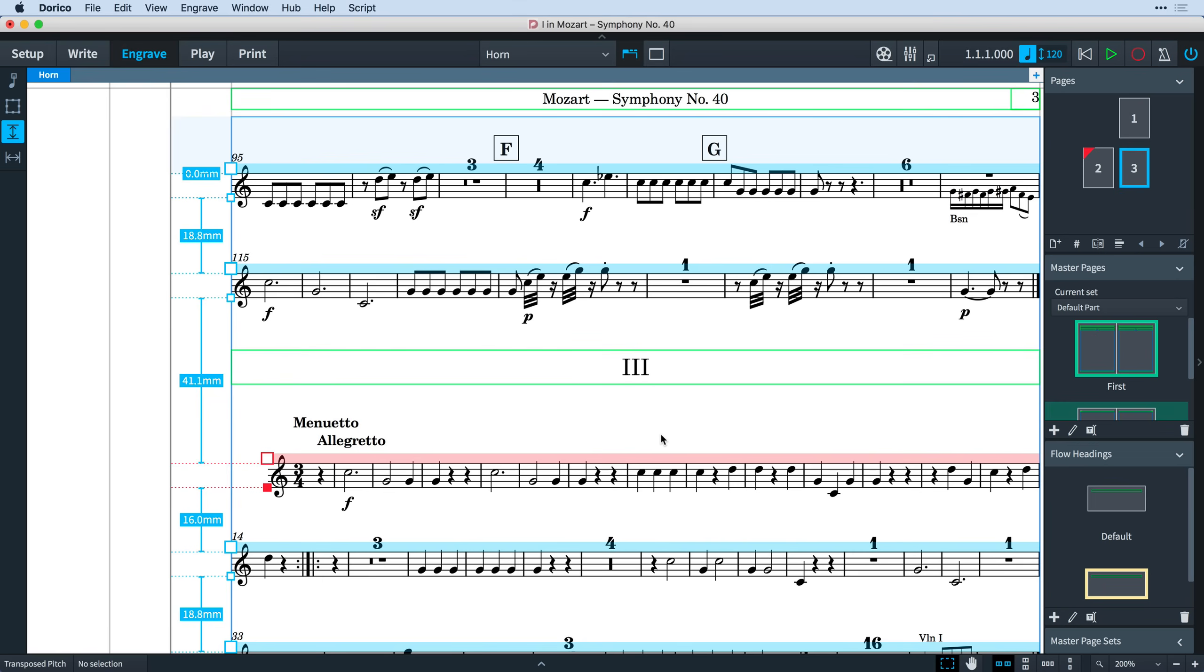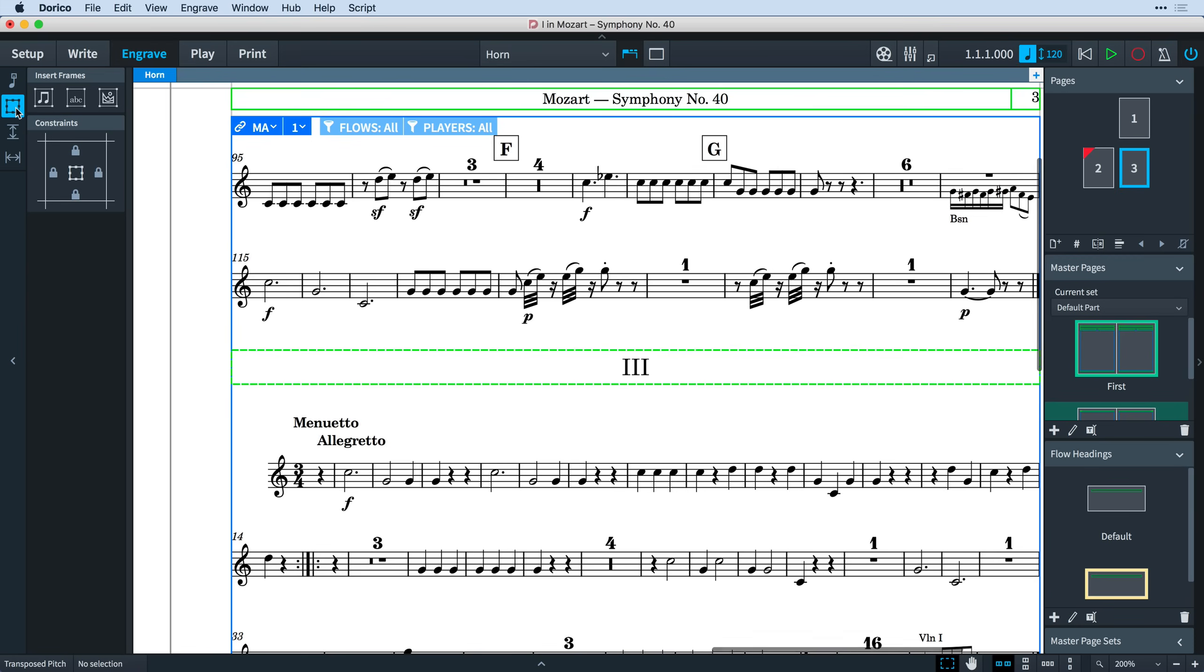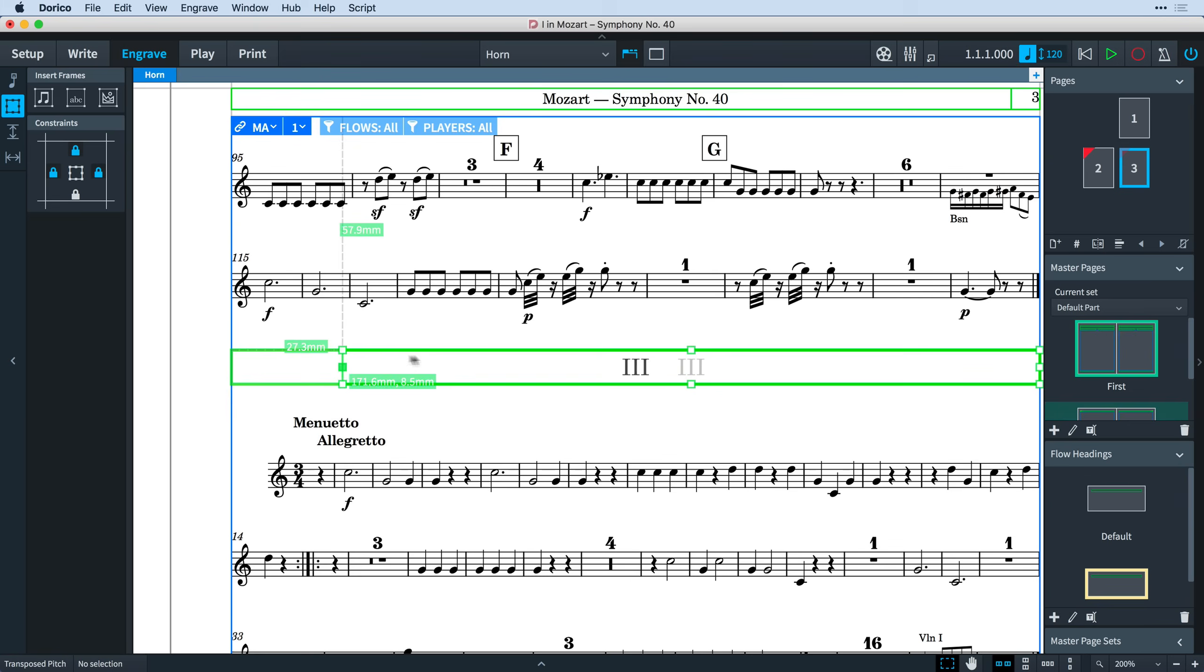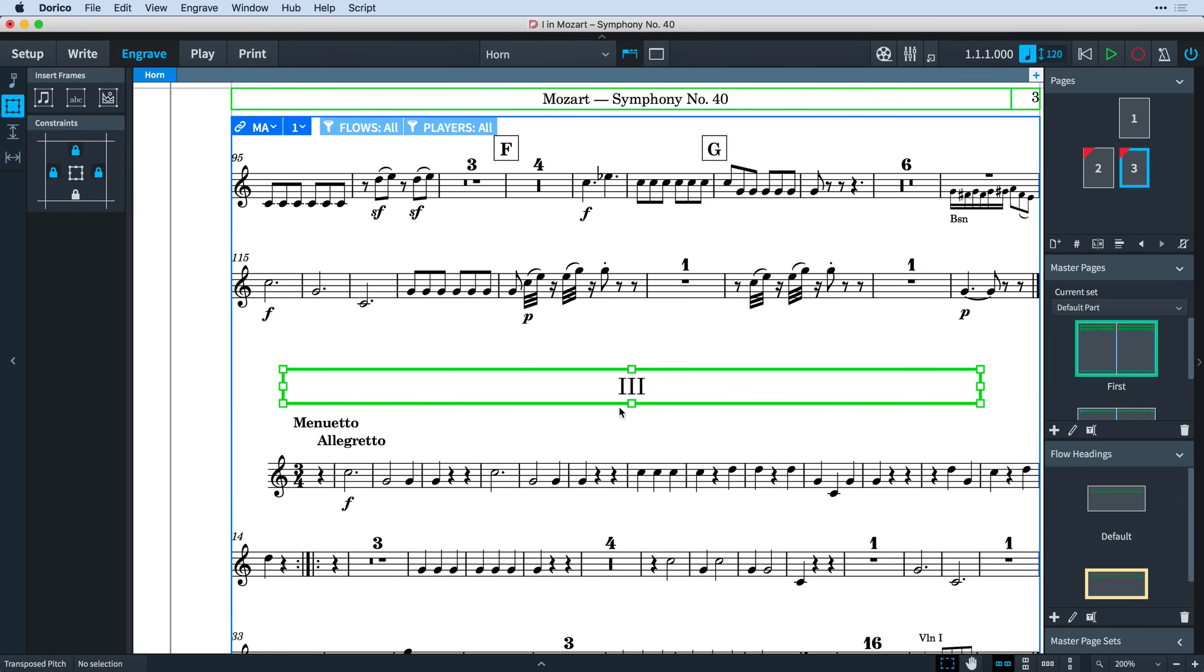When we enable the frames tool, we can select any of the flow heading frames and move or resize them. Just be aware that this creates a page override, which prevents any further automatic changes to layout of frames on that page.